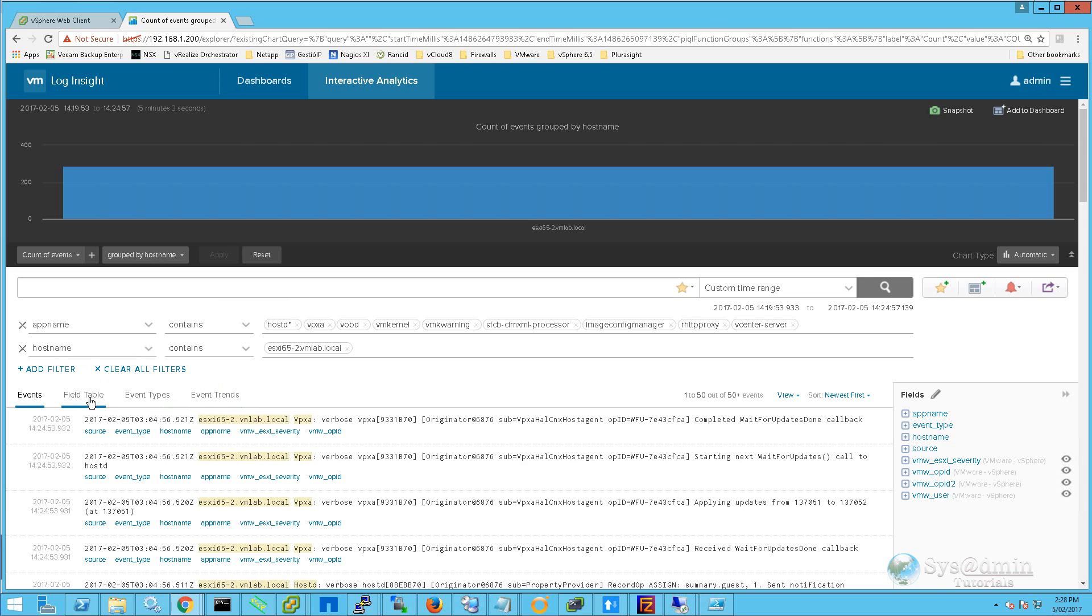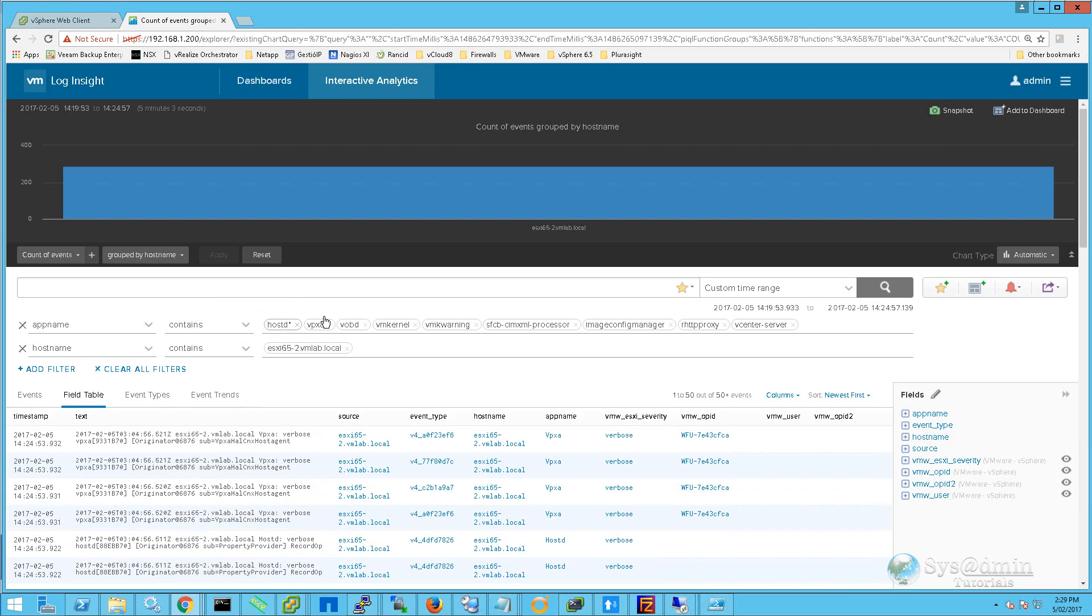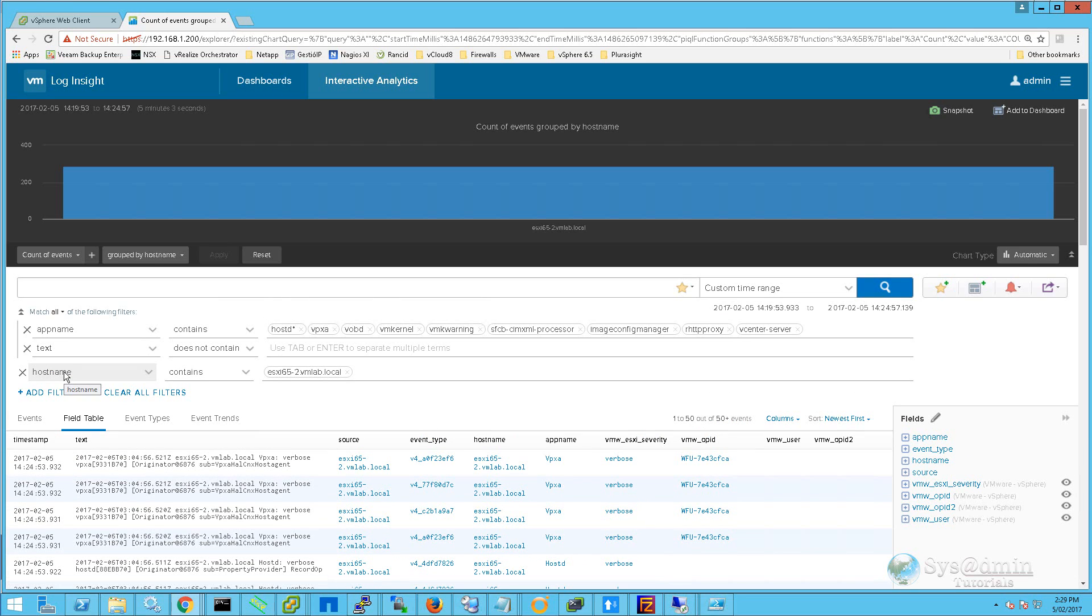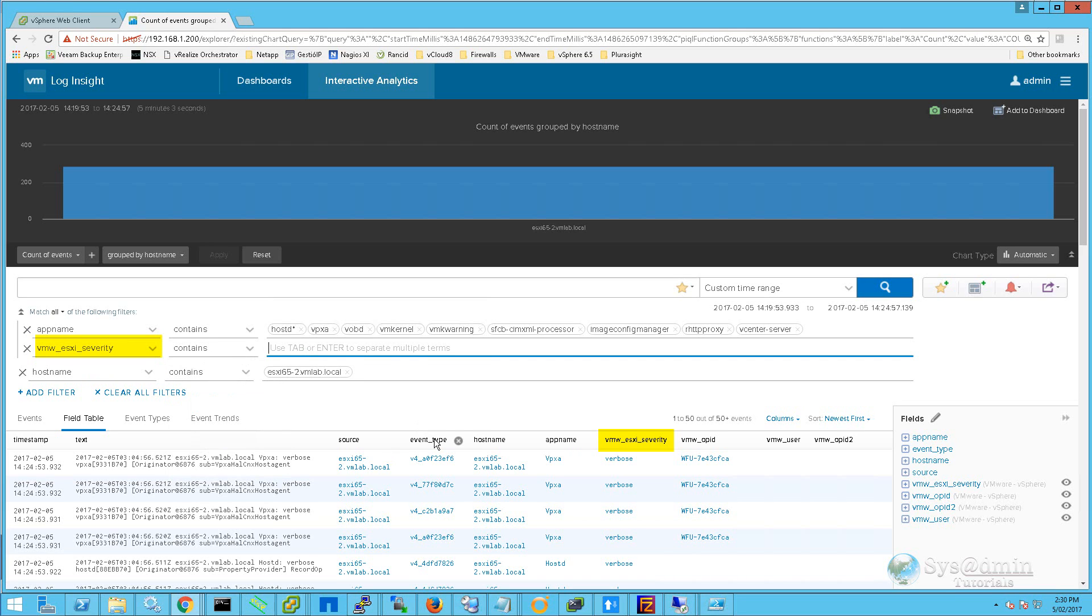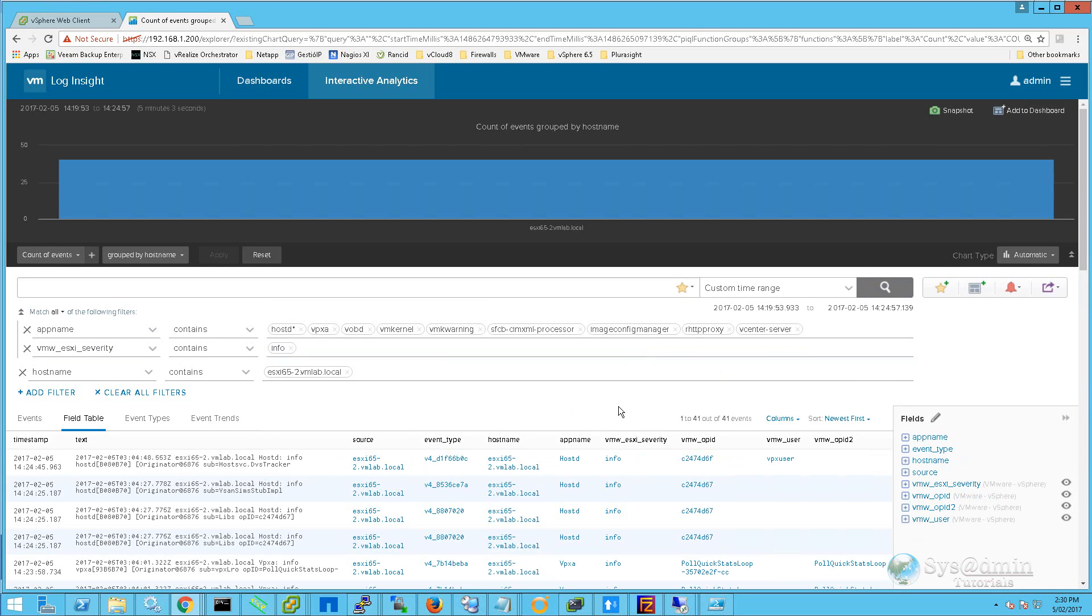The bottom part displays all the events from the following app name and hostname criteria. Click on the Field Table. The filters that we've selected on these two rows is based off the criteria in the column headers down here. If I wanted to filter this table down further, I can click Add Filter. Select vmw_ESXi_severity. We'll select Contains, and in the search terms we'll just enter in info. I'll then click on Search. As we can see down the bottom, only events containing the info severity are displayed.